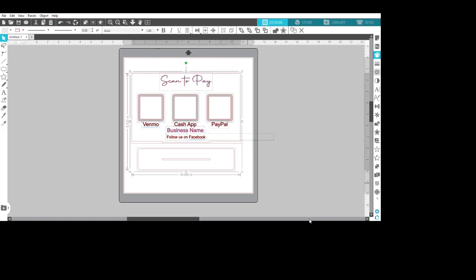Then I highlighted everything, went into file, and saved as save selection as. Then save it as SVG, then take it to Glowforge, open it up in Glowforge.